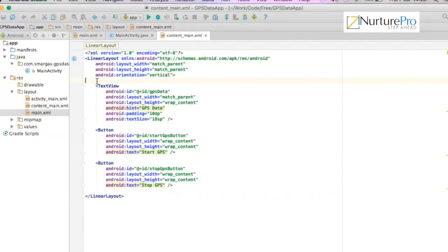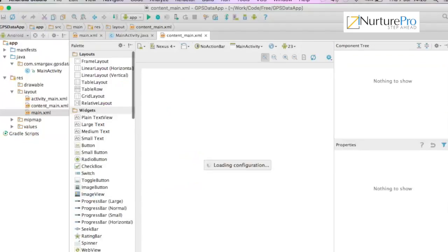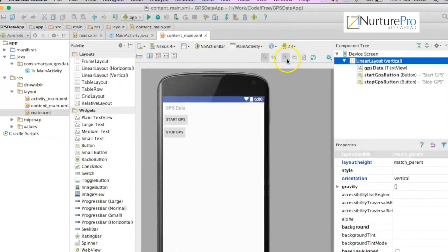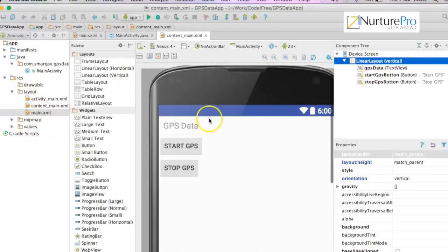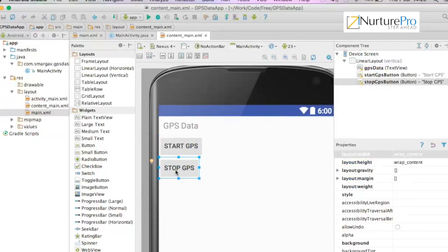In the content_main file we'll have a linear layout along with the text which will have a text box and two buttons called start GPS and stop GPS. You can view the design like this. We are not complicating the UI because our motivation here is to understand the concepts from each detail.